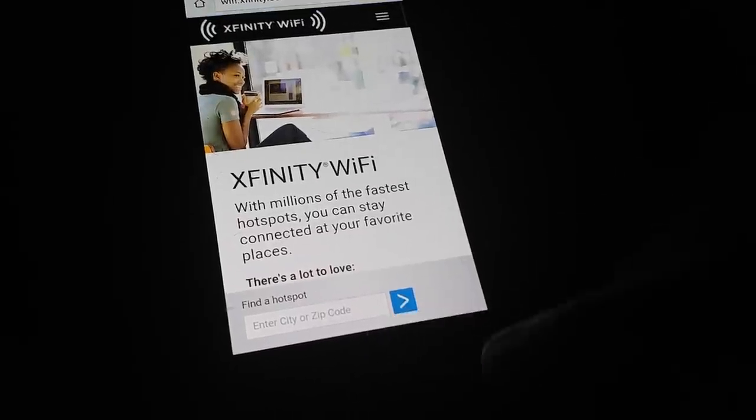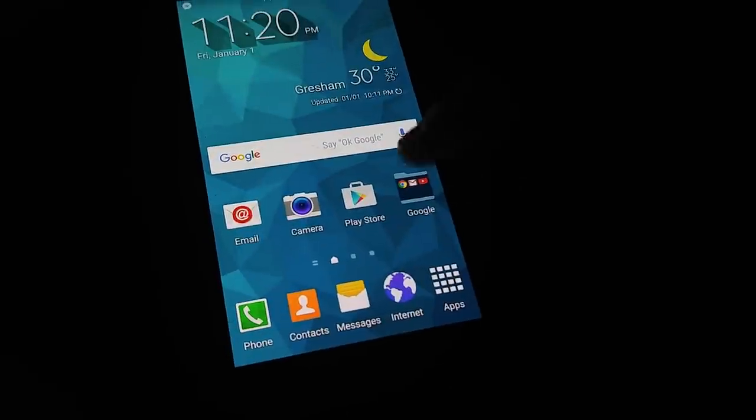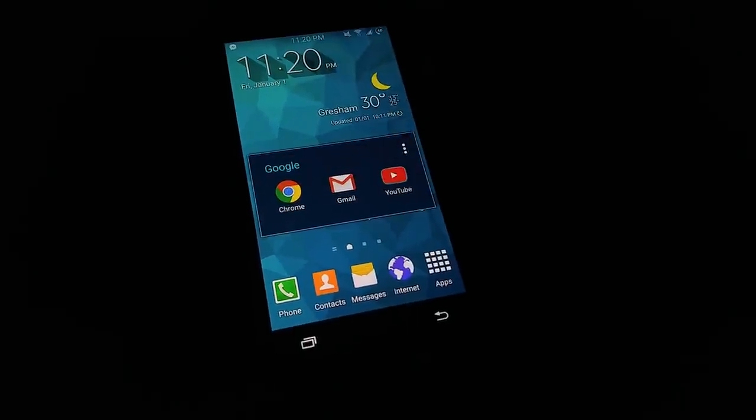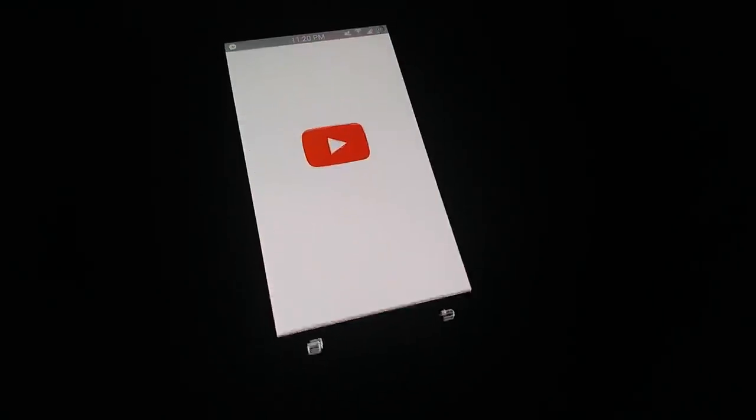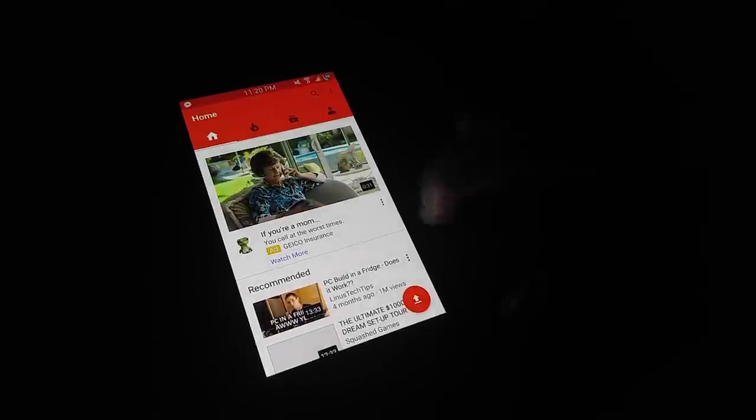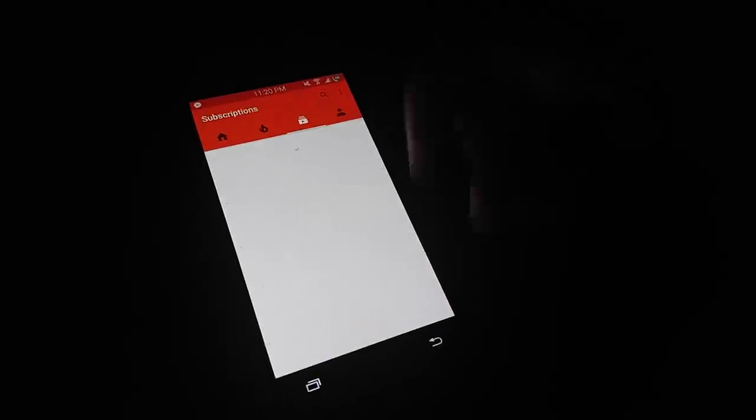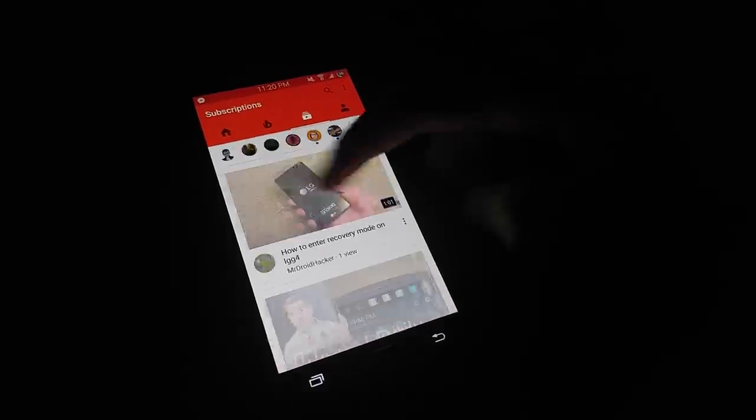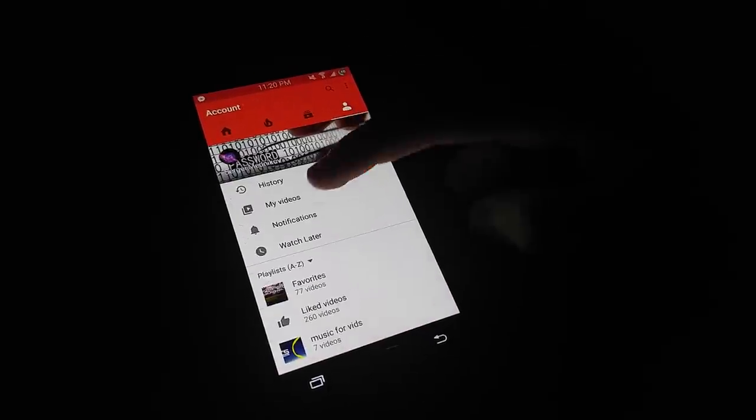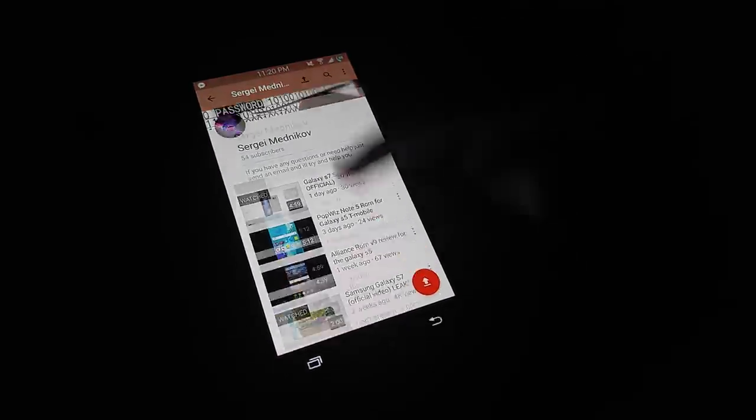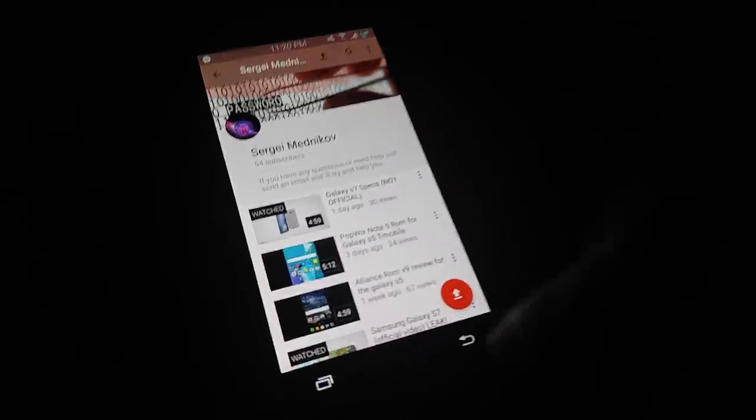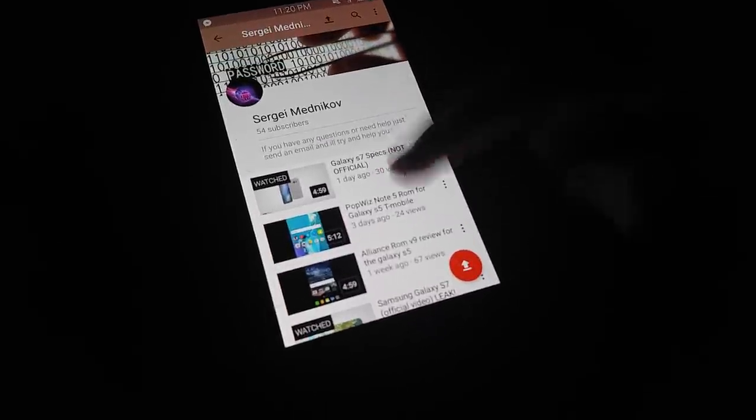Right here, as you guys can see, YouTube loaded up and it works perfectly fine.